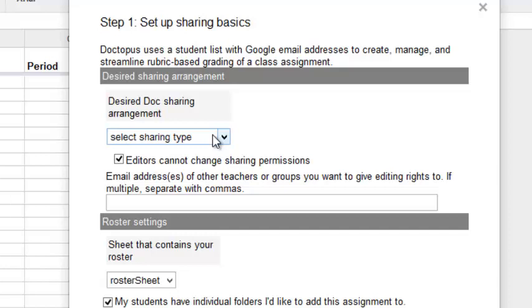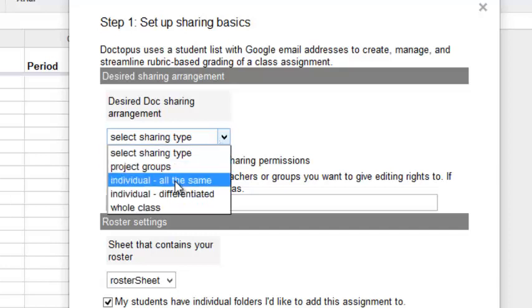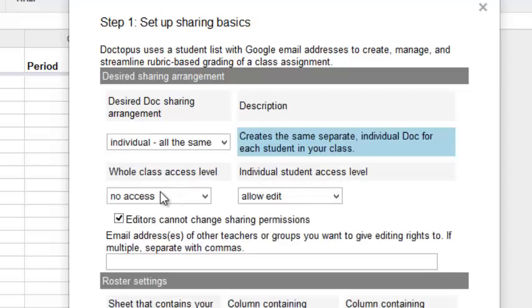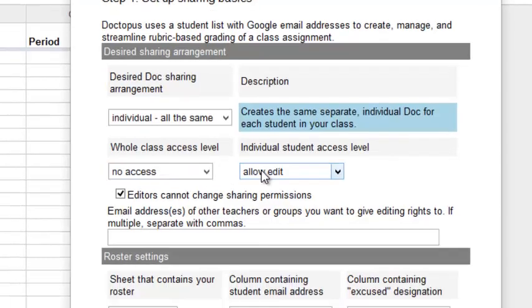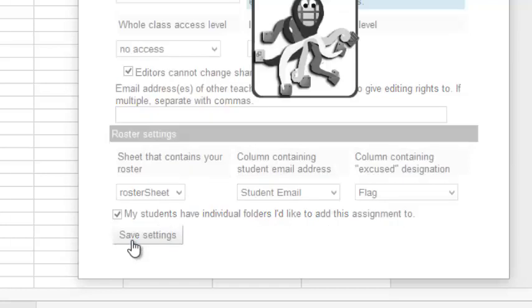We're going to keep this as simple as possible. Individual, all the same document sharing, where the whole class doesn't have access to each other's profiles, and students are allowed to edit the documents. We'll click Save Settings.